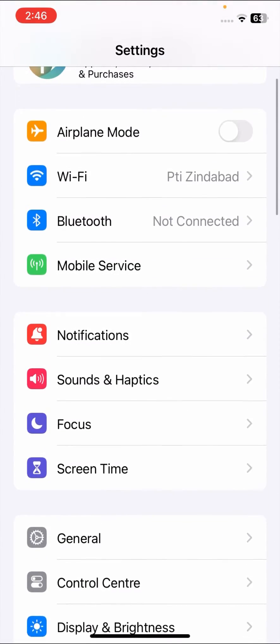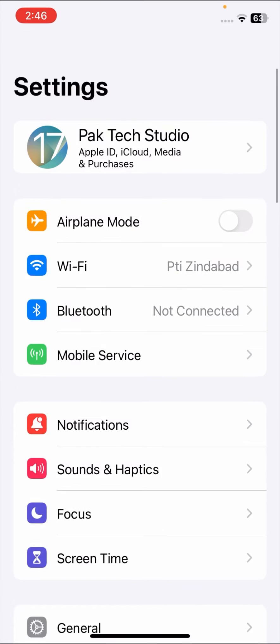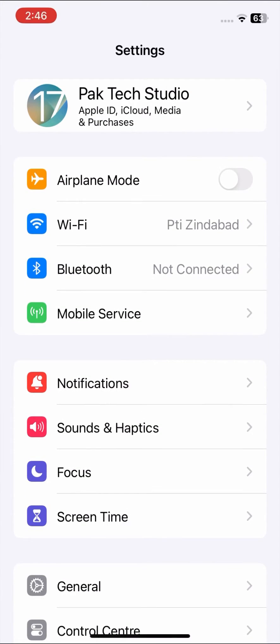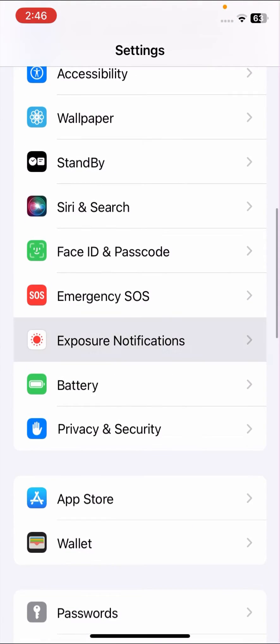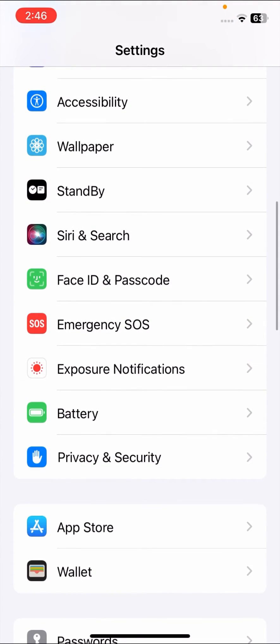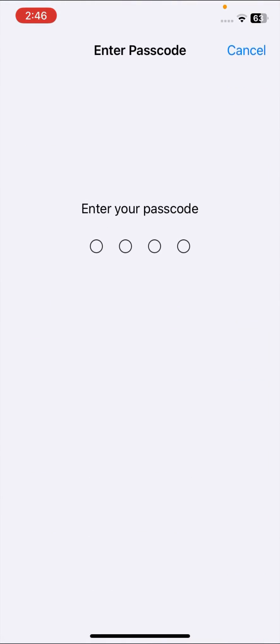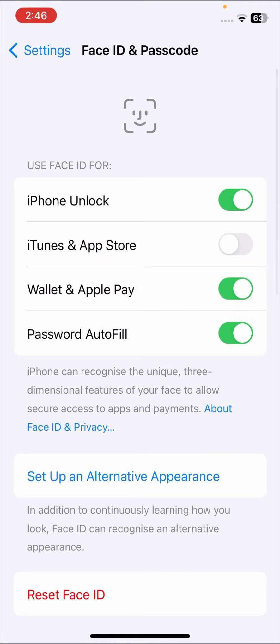Go back to the Settings home screen, scroll down, and tap on Face ID and Passcode. Enter your passcode, then turn on the iTunes and App Store toggle.